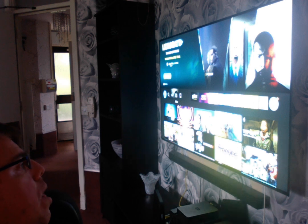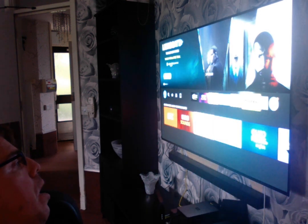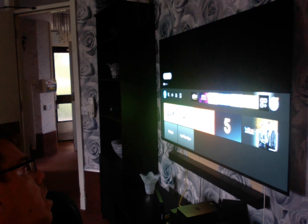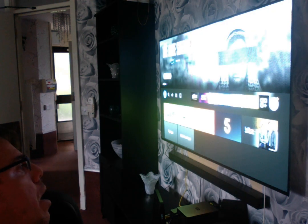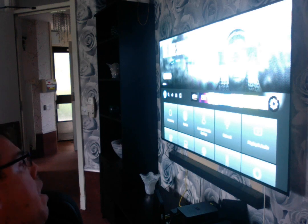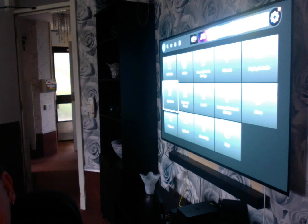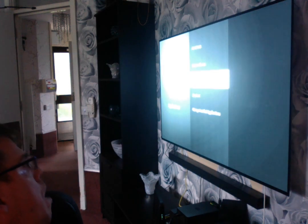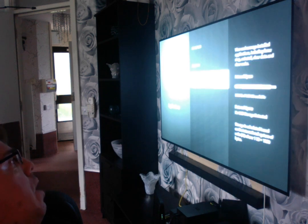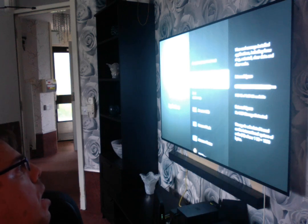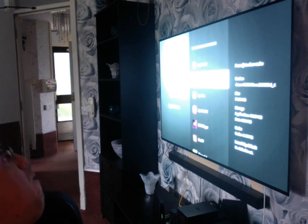So what I do is I go back to the home screen, going to settings, going to applications, manage applications — managing your applications — and then you will find it.